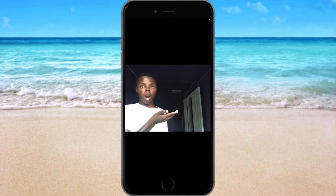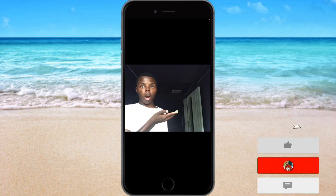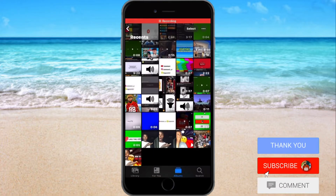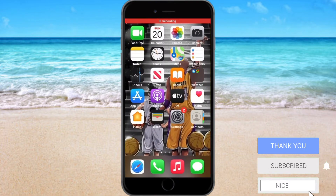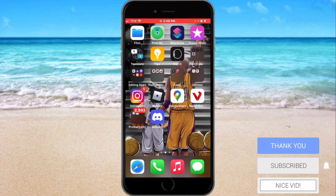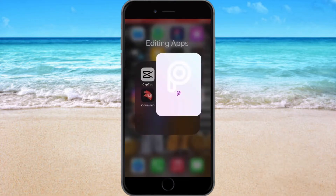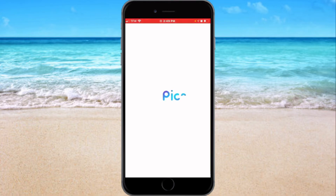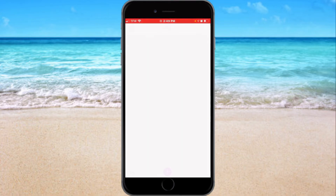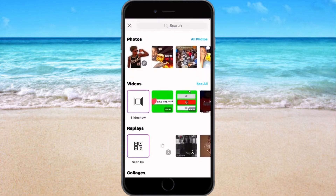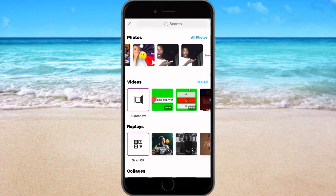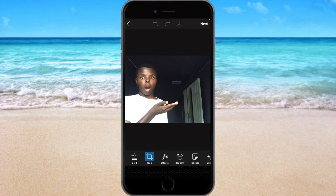First you want to make sure you have your thumbnail, which I already did last week or whatever. So once you got that, you want to go to Pixar. Once your Pixar uploads, you want to look for your thumbnail — it's right there.